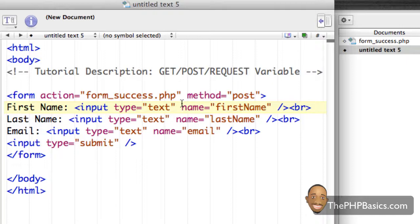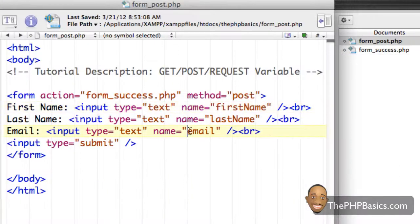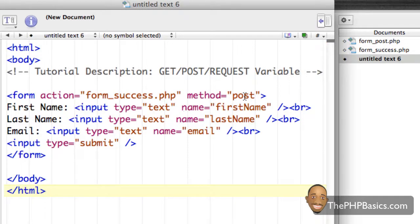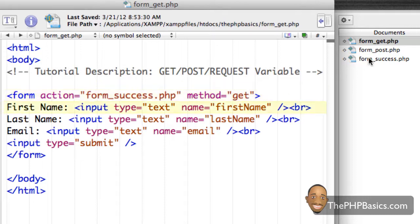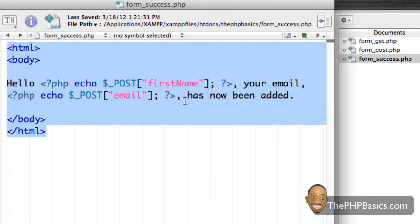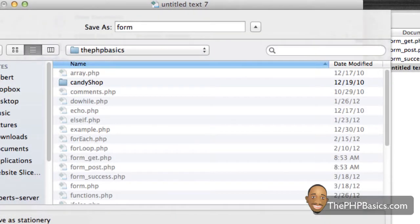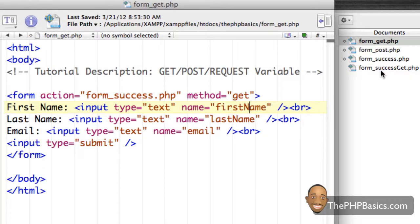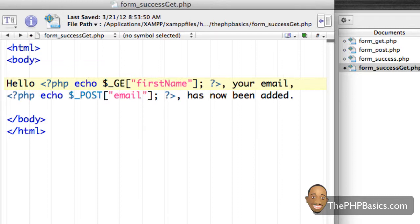I'm going to save this as a different file called form_post.php. Then I'll make a new file, copy and paste, and use the GET method instead of the POST method. I'll save this as form_success, then copy that and create a new file, saving it as form_success_get.php. Now that I've created both files, let me go back to my form_success_get file.